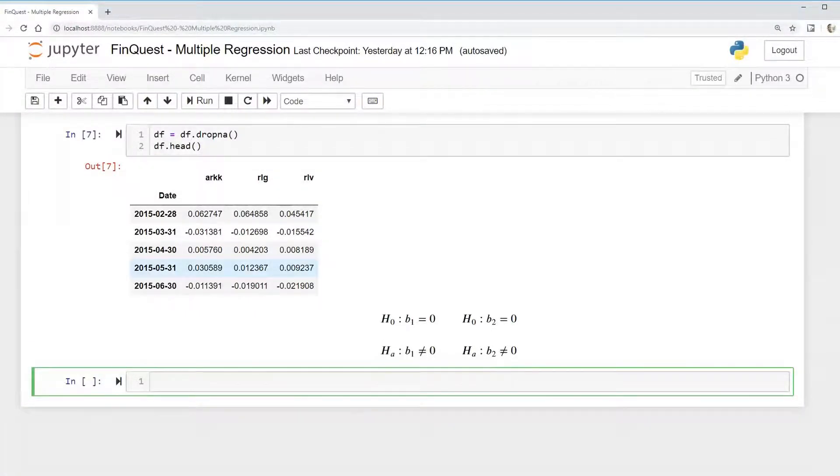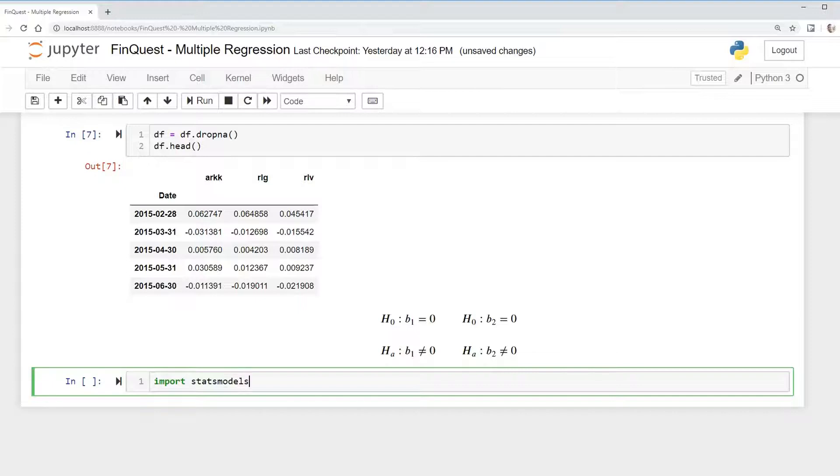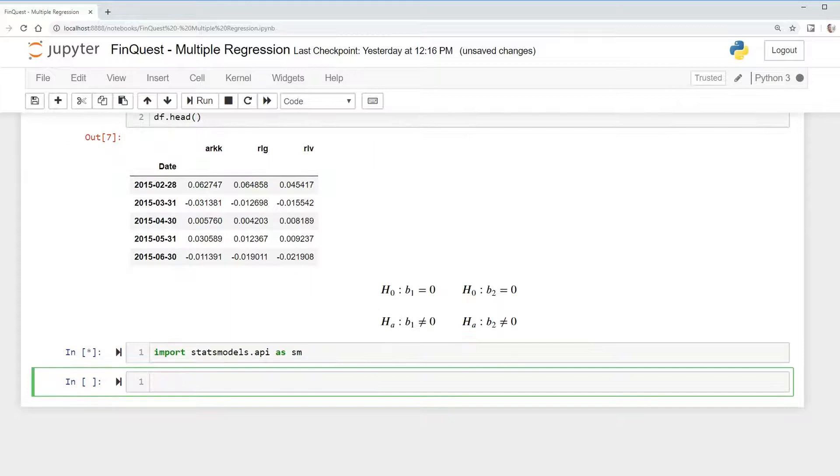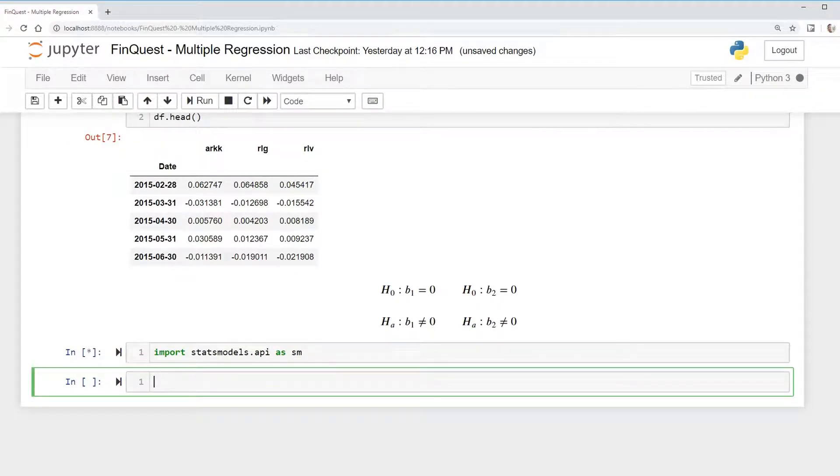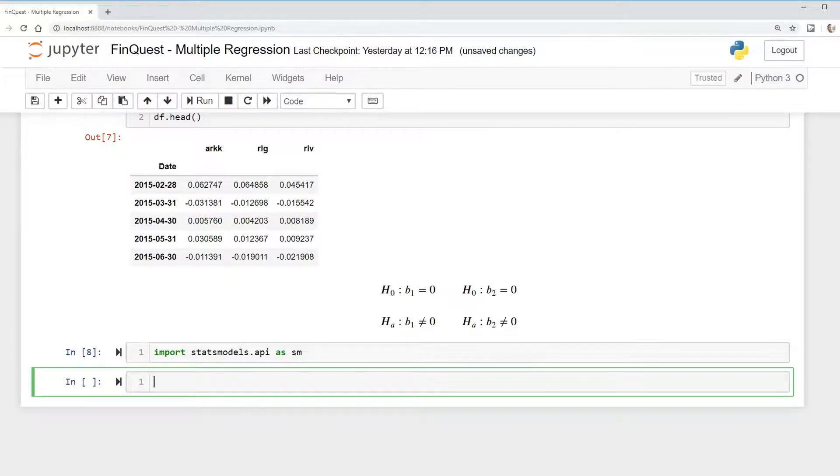So let's begin building our regression model. We've already cleaned up our data. Now we need to import statsmodels.api as sm. There's two ways we can build out this model. If you're familiar with R programming, we can do it that way, or we can do the normal Python route. I'm going to begin assuming that a lot of you are familiar with R, and we will do that route first.